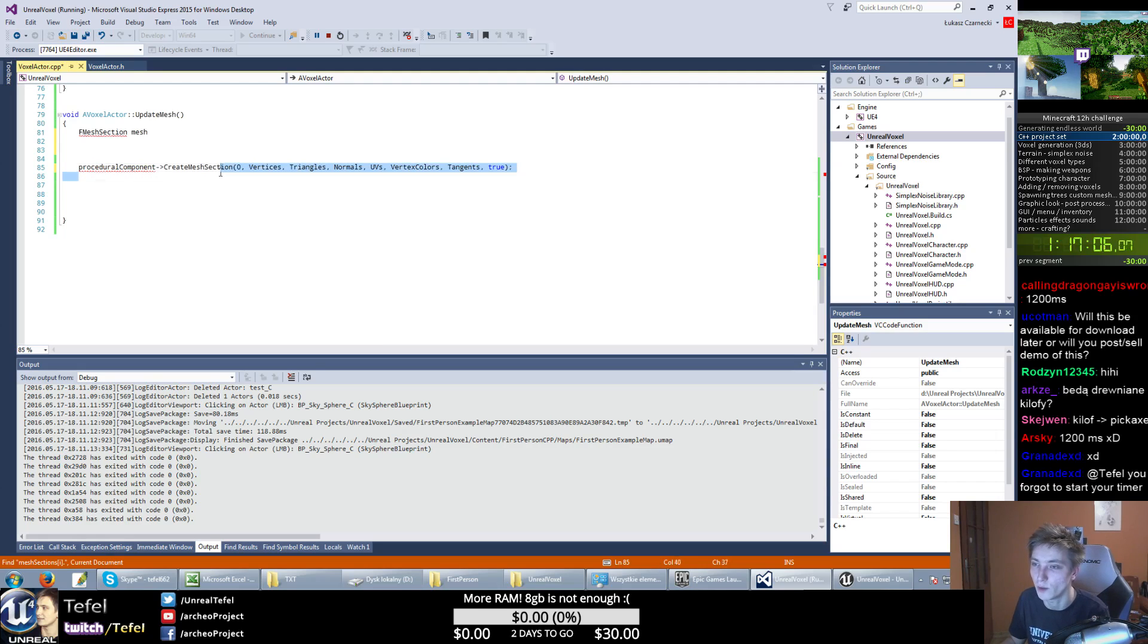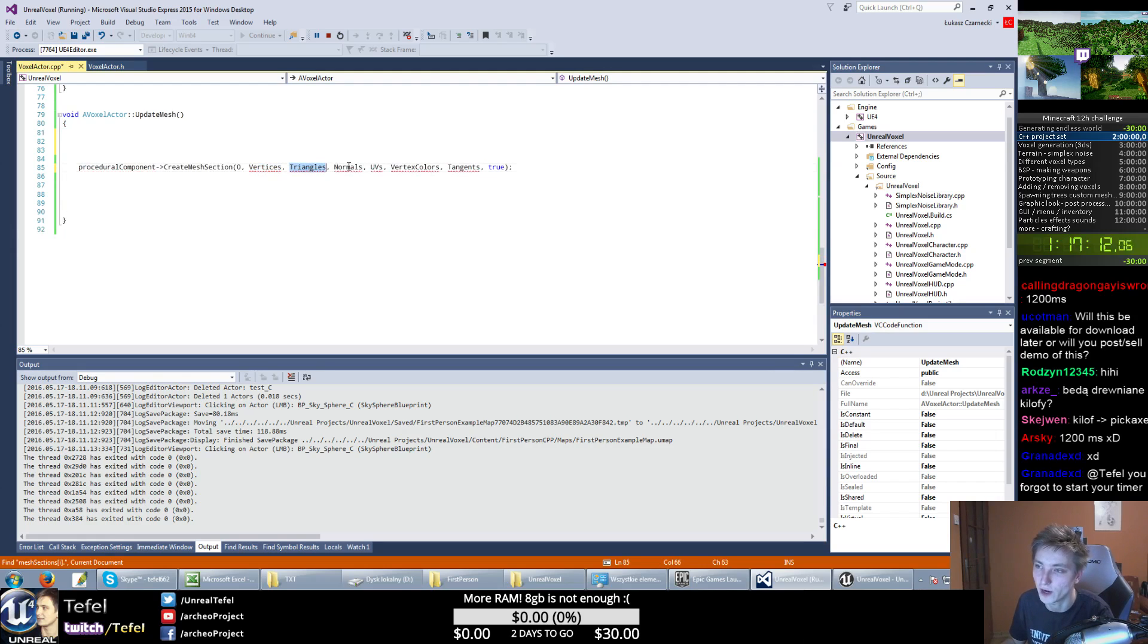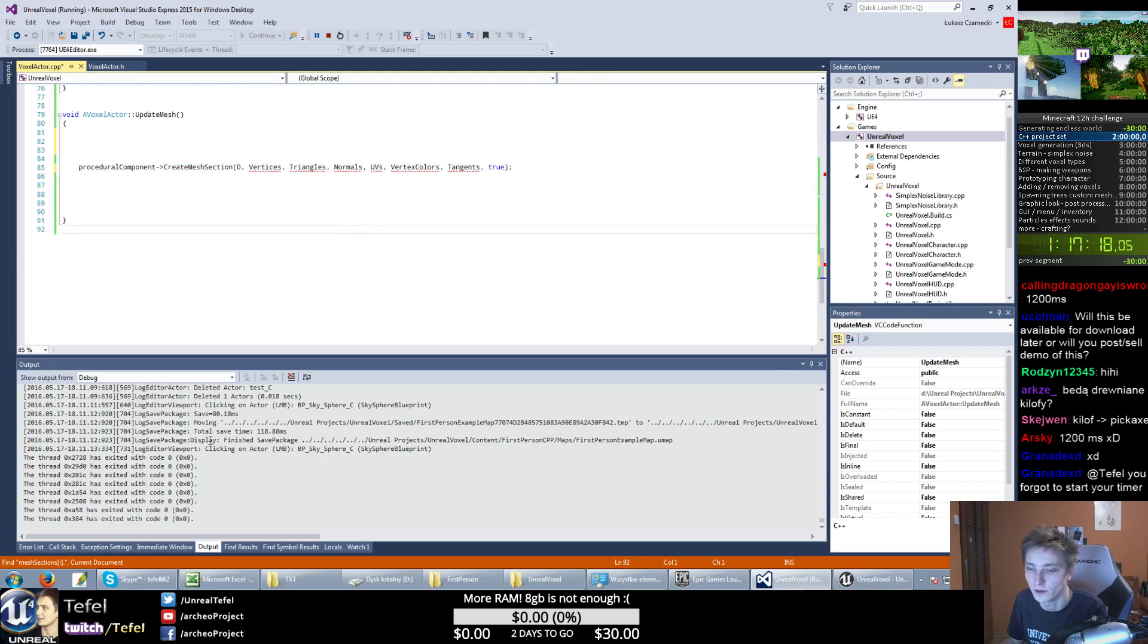So this is my simple creation of procedural component, create mesh section, and it will be just index zero. So I will get only one type of voxels right now. And I need to fill my vertices, triangles, normals, UVs, vertex colors, and tangents. And we can just read all these values from 3D Studio Max.